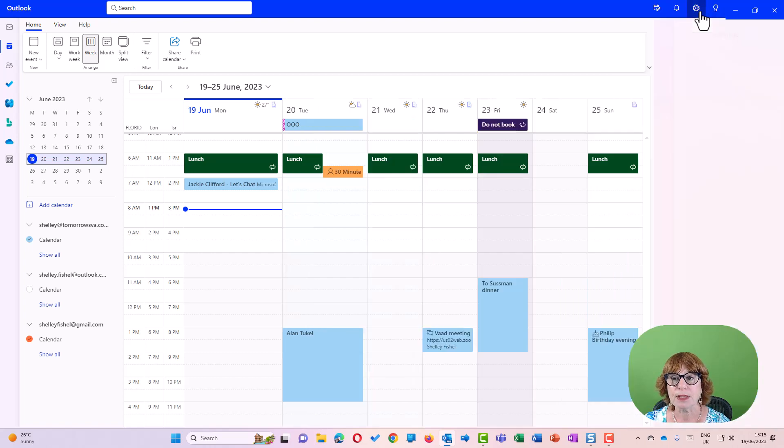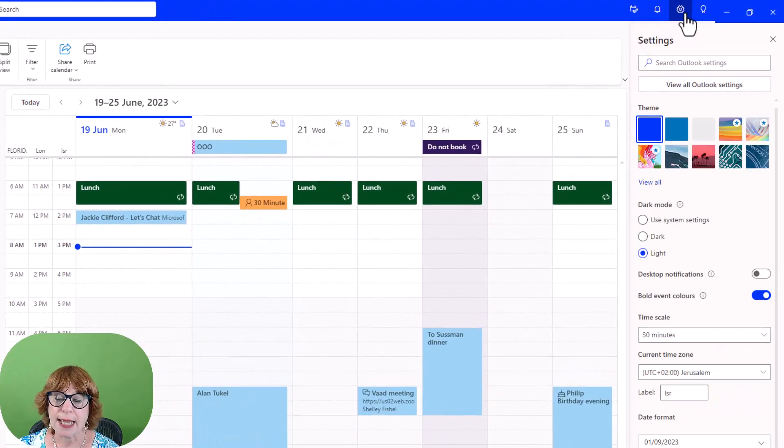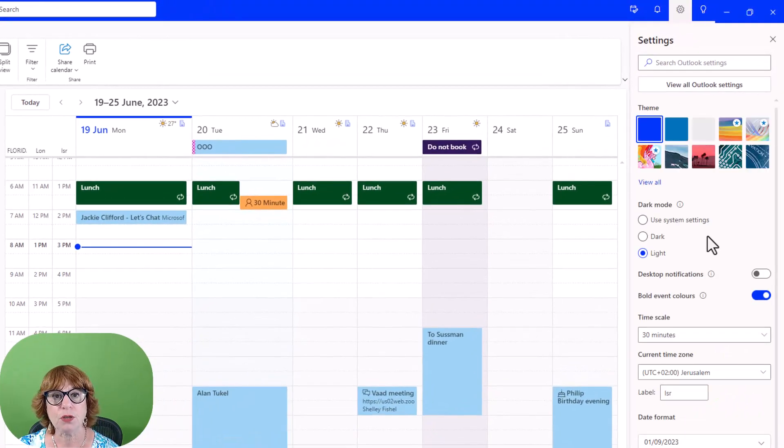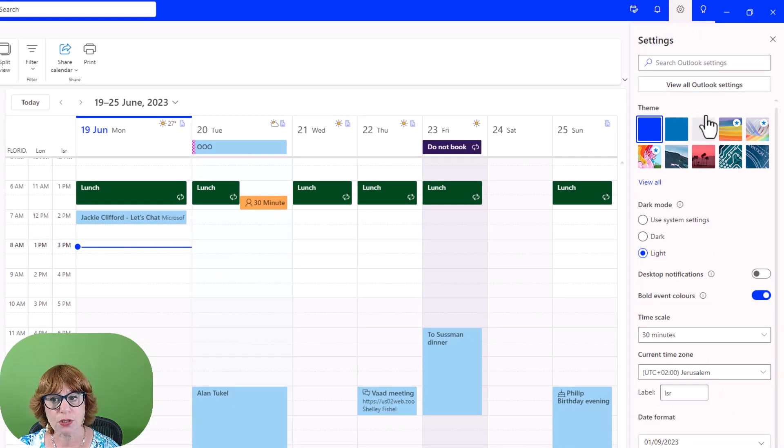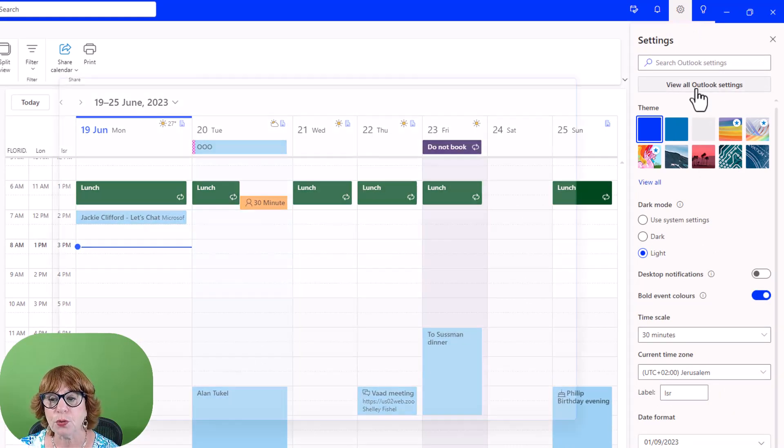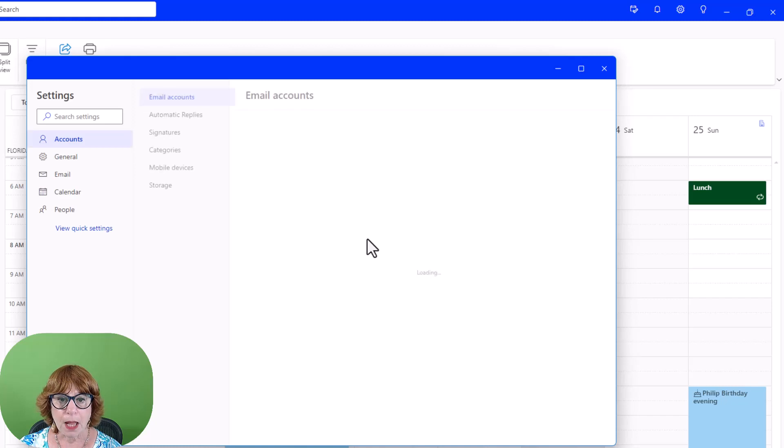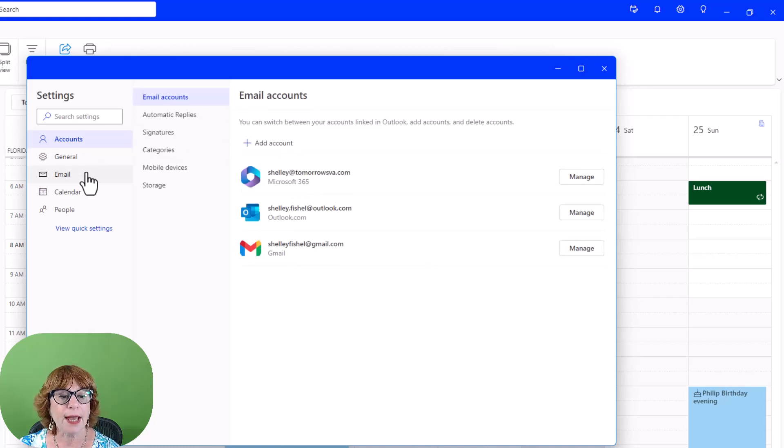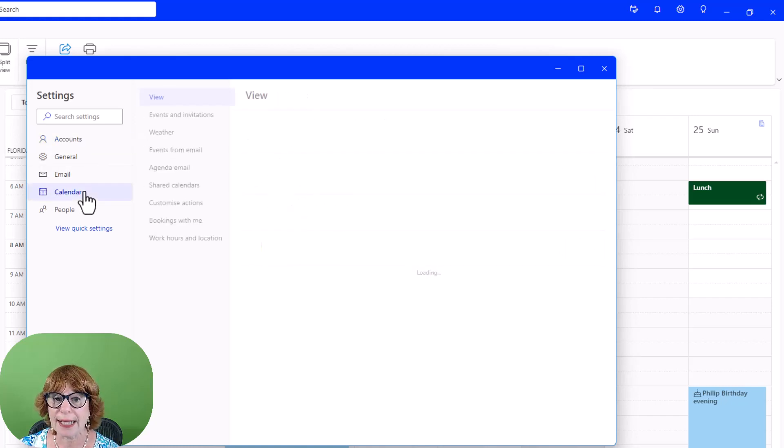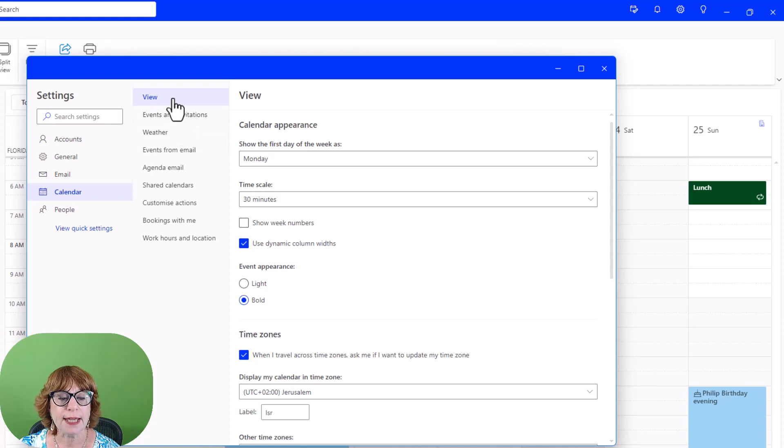So I'm going to come up to the settings top right. Now you get to start off with the short quick settings, but we're going to go to view all Outlook settings. Once we're there, we're going to go to calendar.